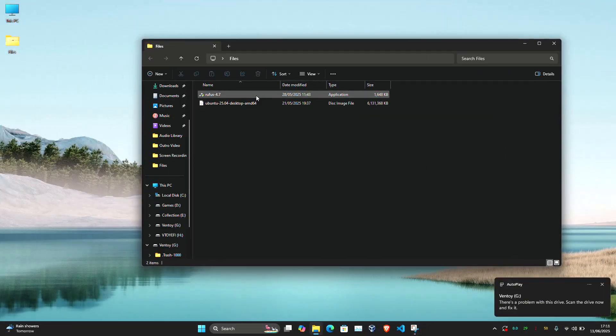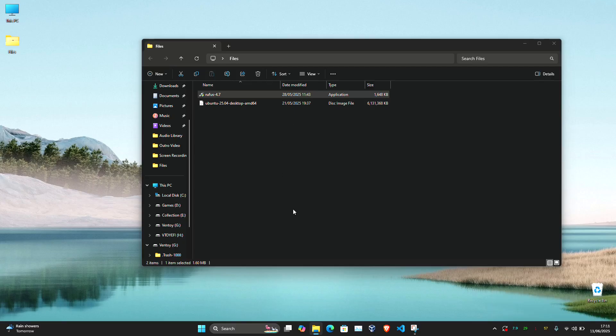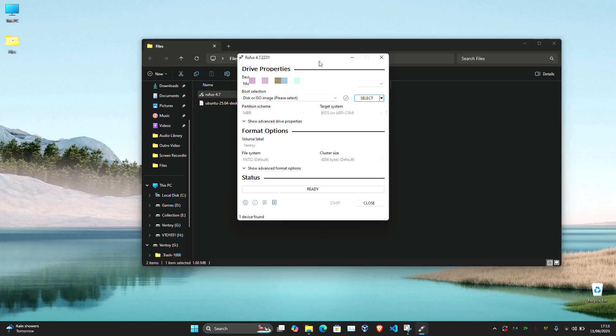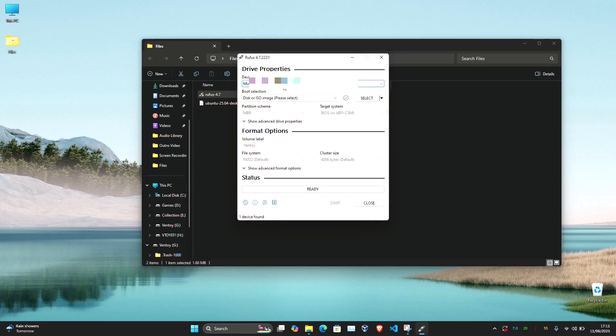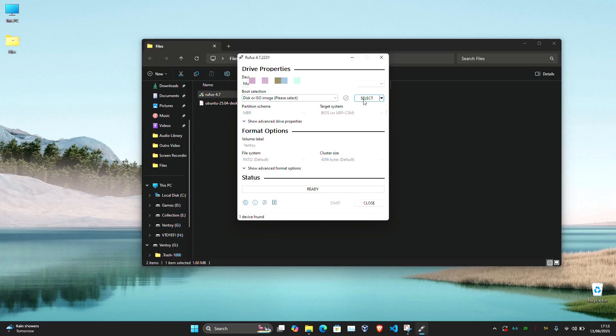Open Rufus. Under device, select your installer USB, which is my Kingston USB. Under boot selection, choose your Ubuntu ISO that you just downloaded.